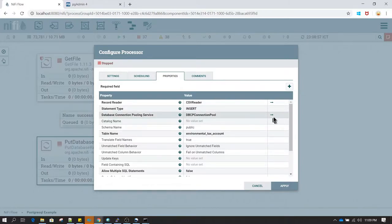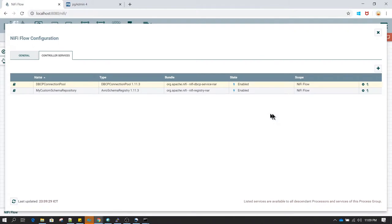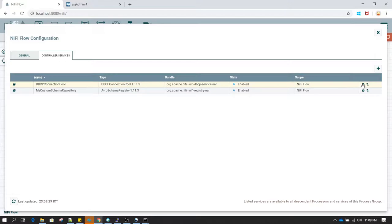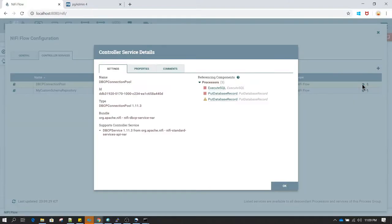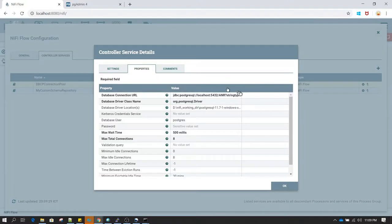Once you click on DBCP Connection Pool you can follow the arrow to click on go to, and in this one we need to configure the connection pool. You are now in the controller services where you define all the controllers. Under DBCP Connection Pool I am going to click on view configuration, and under view configuration we have to provide information related to the database connection URL.